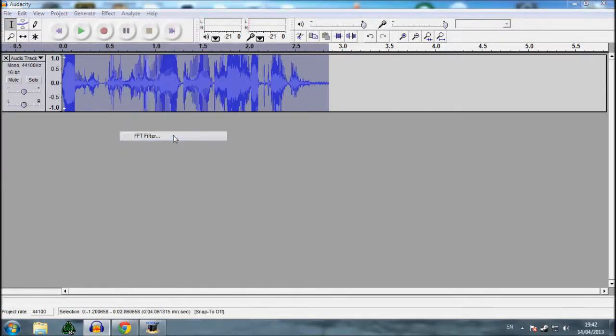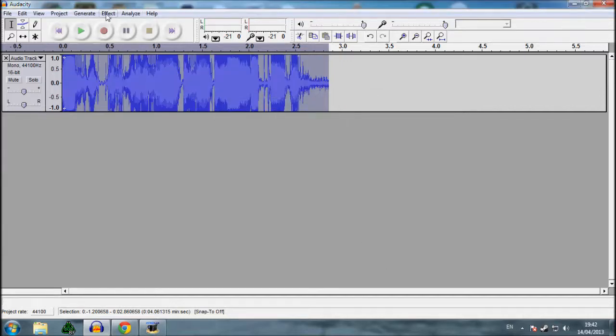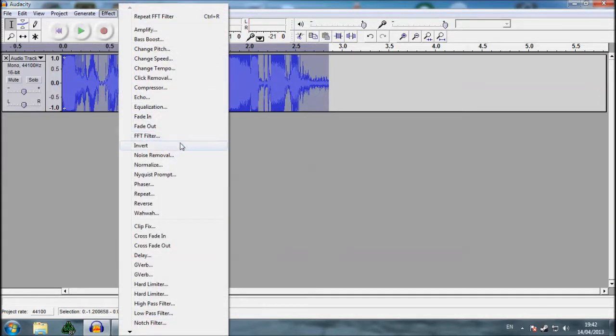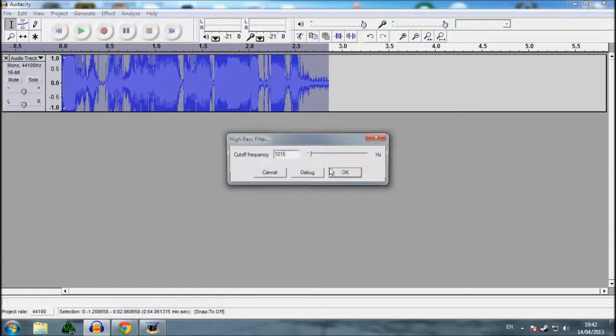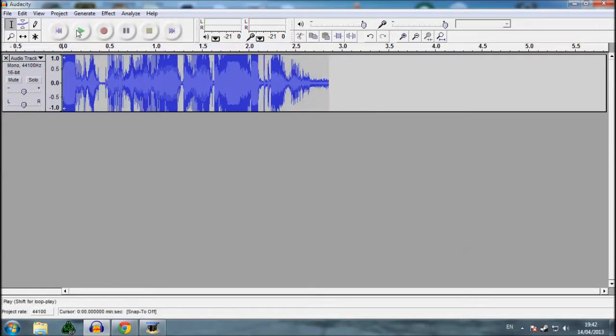Then you're going to go back to the FFT filter, make sure you've still got that line, which you should have. And then you're going to go to high pass filter, leave it the same. There you go, right. Now when you play it, it should be like a metro cop.